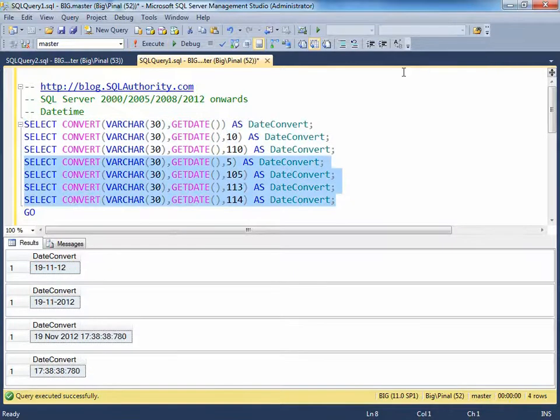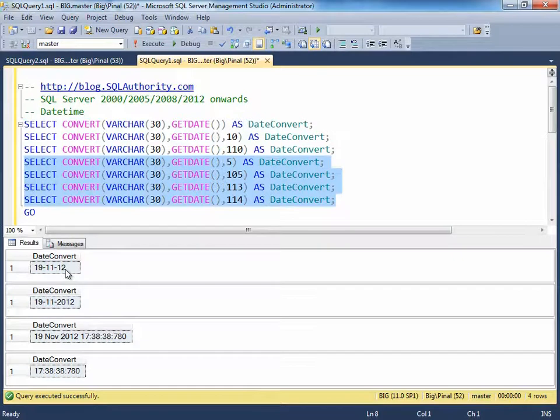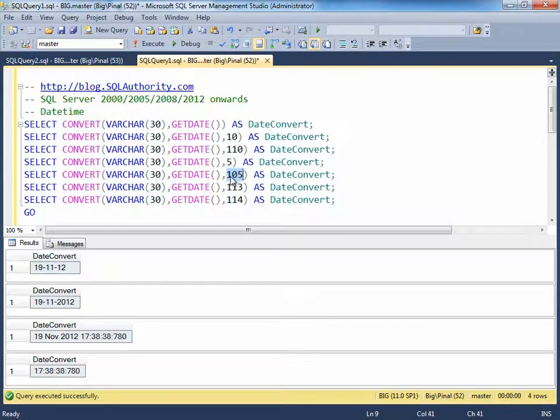You can see that when we pass format as five, it displays the year in two digits. When we pass the format as one zero five, it displays the year in four digits.